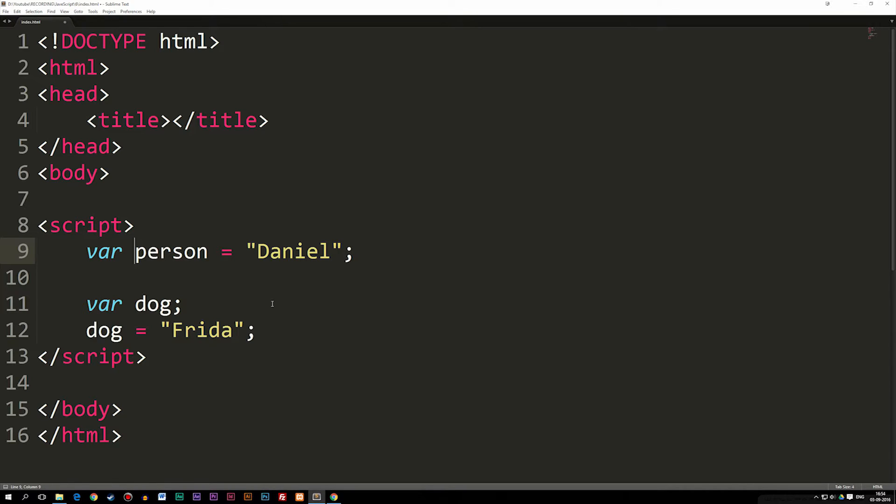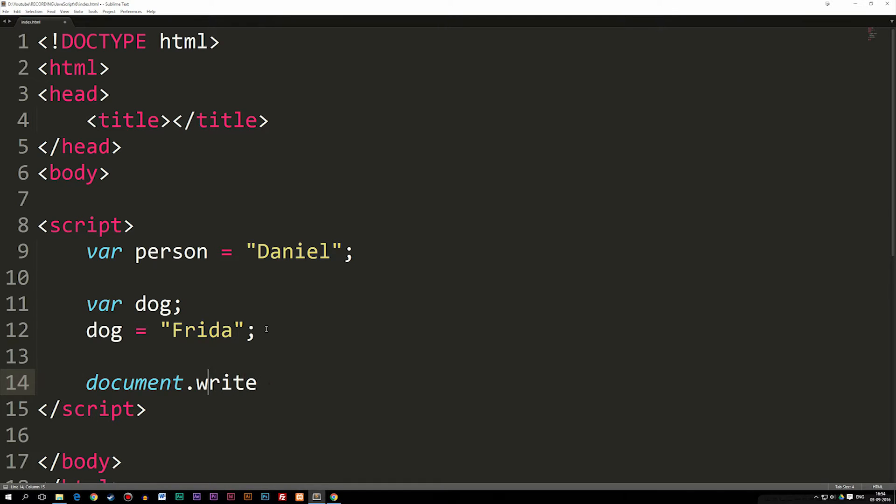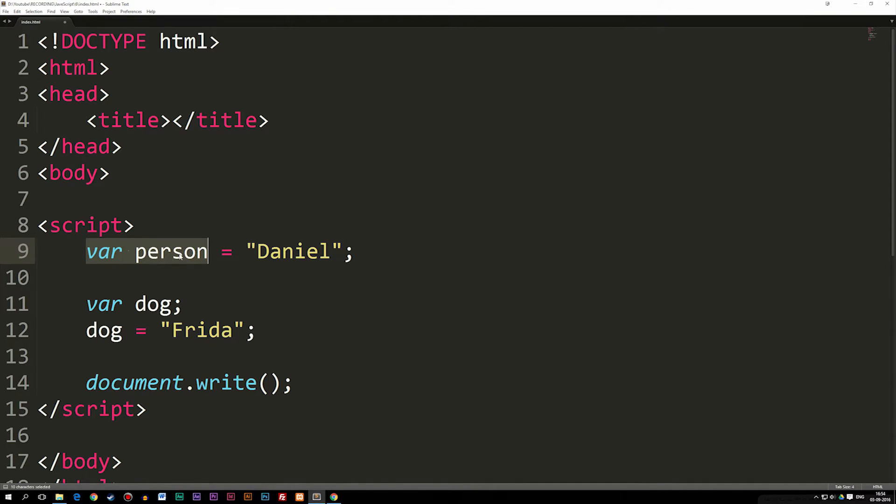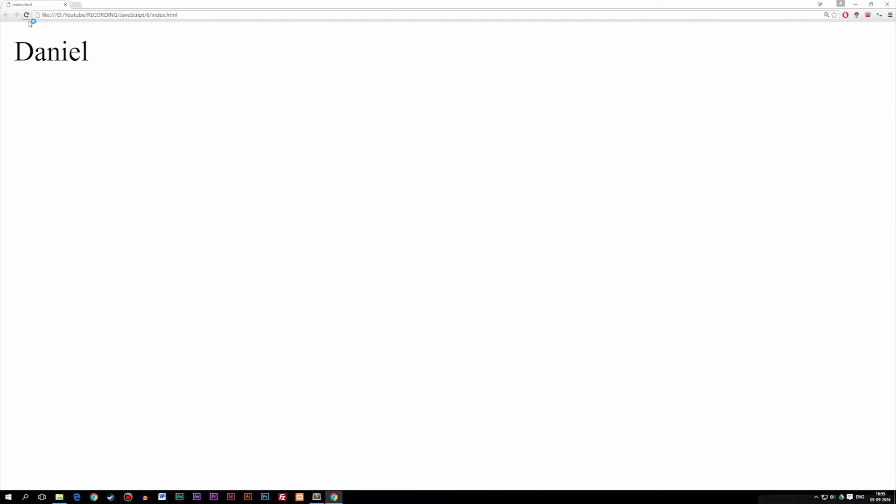Now just to show you guys, if I were to document.write, which we learned about in one of the previous episodes, something inside our browser, I could actually go ahead and say, if you have a variable up here called person, just going to copy the name of the variable and insert it inside our document.write. If I save this, go into the browser refresh, you guys can see it says Daniel, because variable person is equal to Daniel.